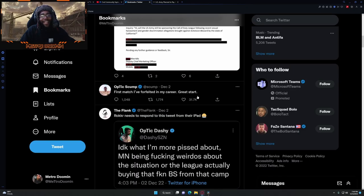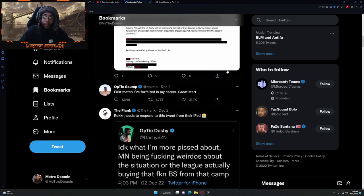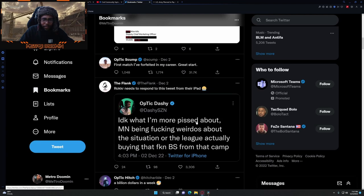First match, I forfeited my career, great start. I don't know what I'm more pissed about, Minnesota being fucking weirdos about the situation or the league actually buying that fucking BS.